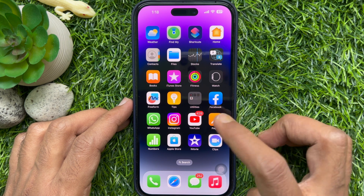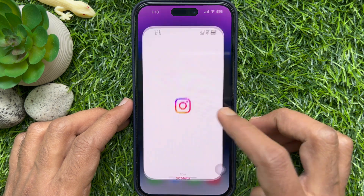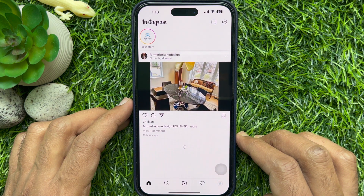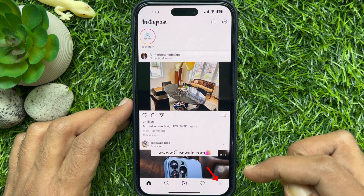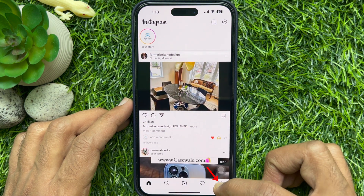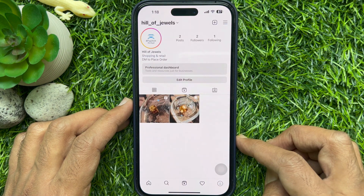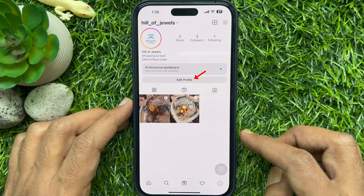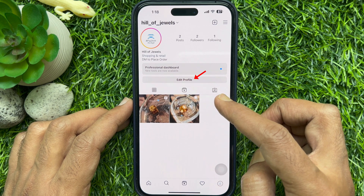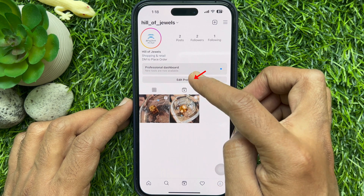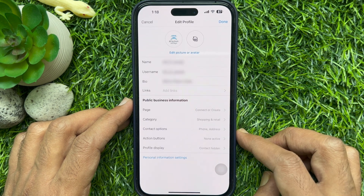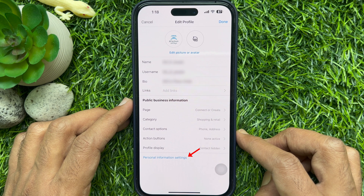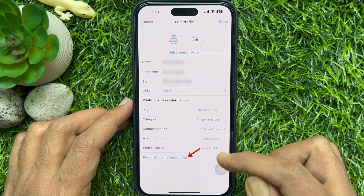First, open your Instagram app. Tap your profile picture icon in the bottom right corner. Then tap Edit Profile. Tap Personal Information Settings.